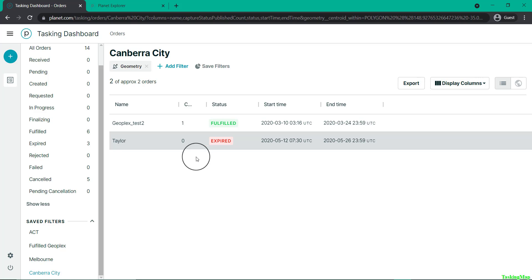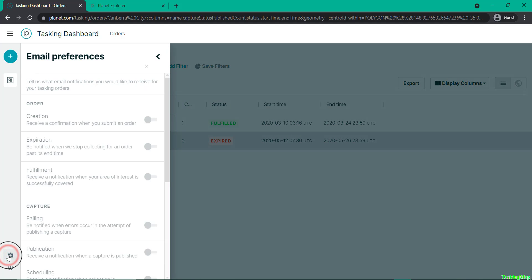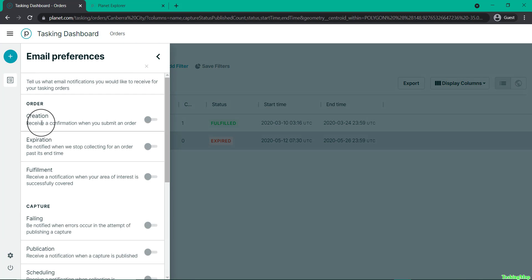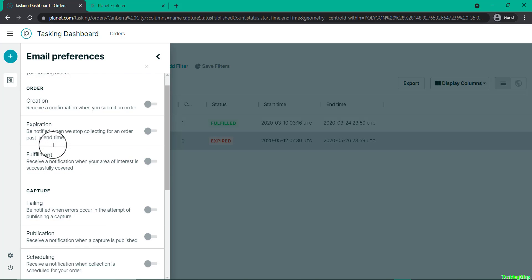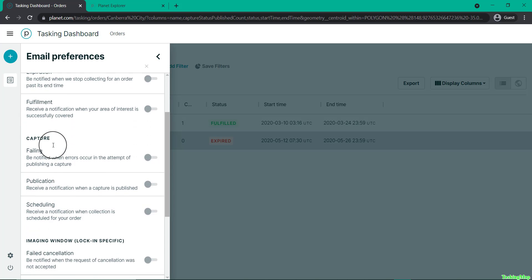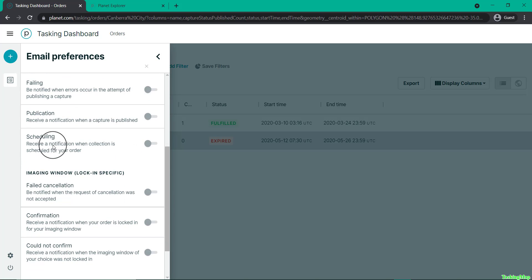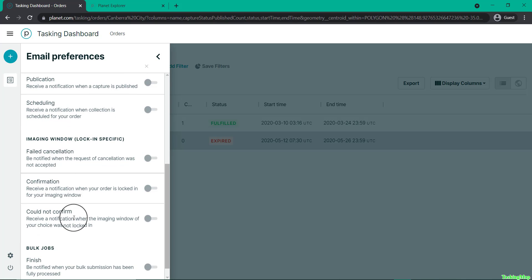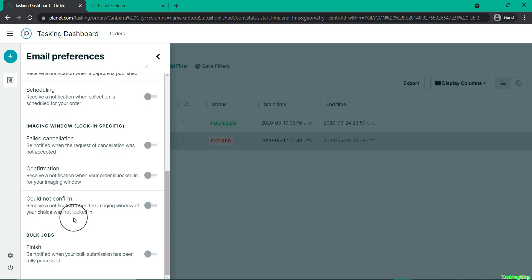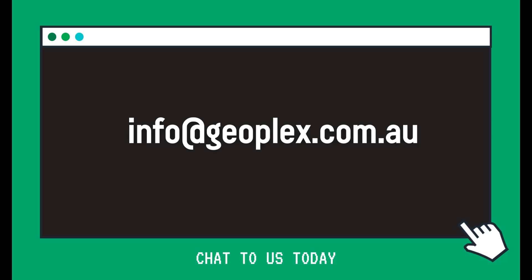I also wanted to highlight that there are some amazing emailing tools from this dashboard. If you want to be emailed whenever a capture is failing, is scheduled, or is confirmed, you can be notified directly by email. Chat to us today if you'd like any further information.